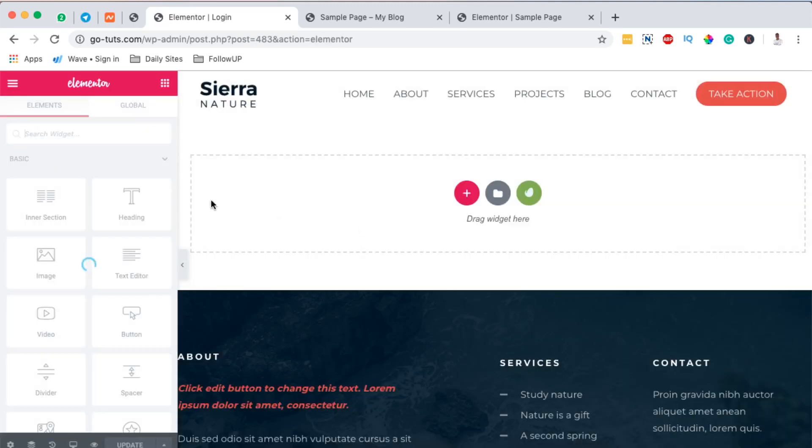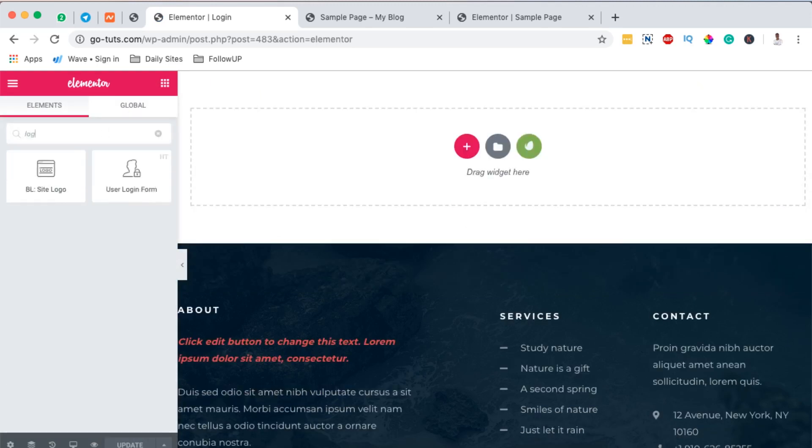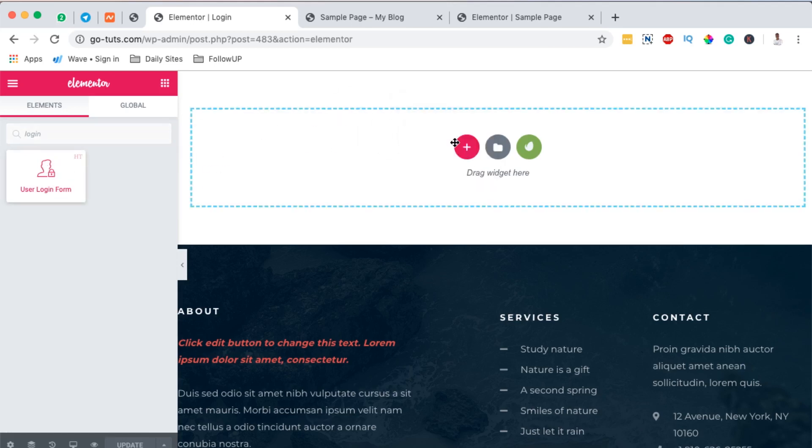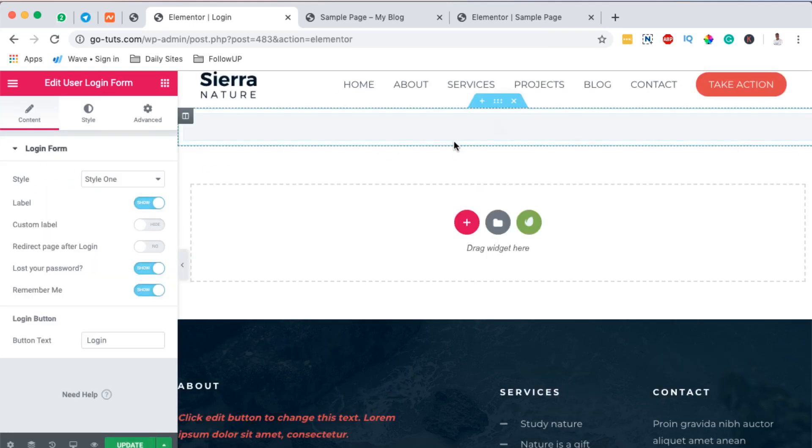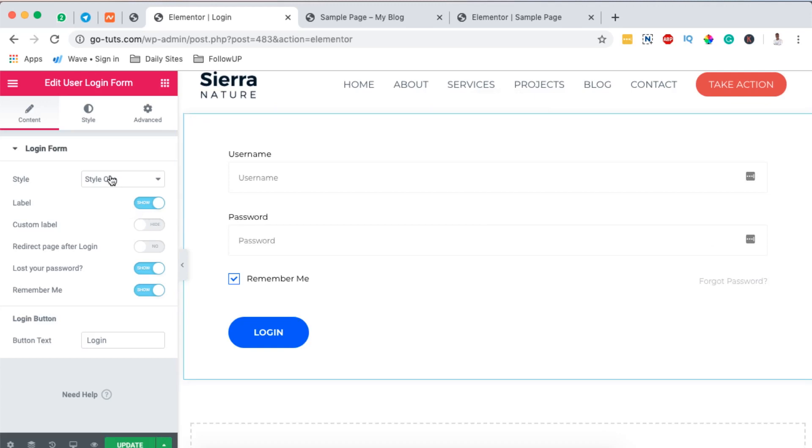Once it opens up with Elementor, I'm simply going to come here to the widgets area and I'm going to search for a widget called Login. It will show up right here with HT Mega add-ons logo, so I'll simply drag it over this side and boom, I have already a demo login form displayed.